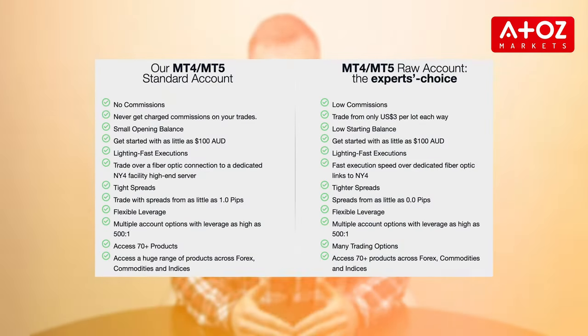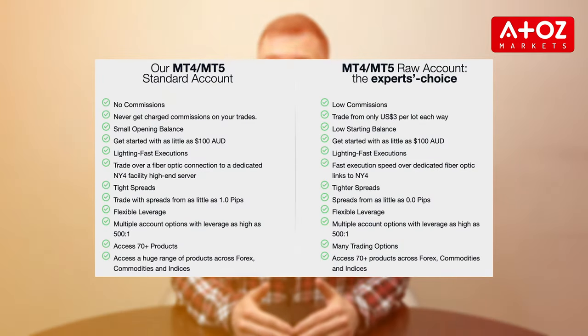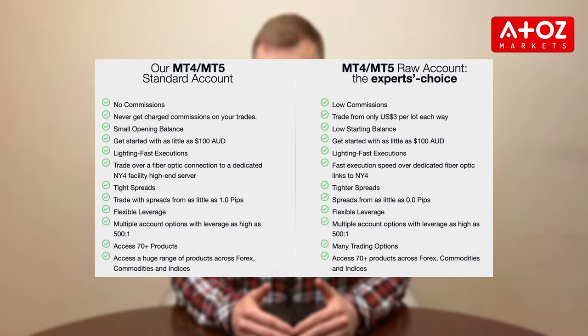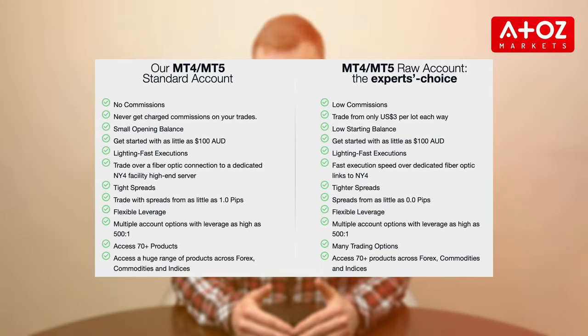FPMarkets provides traders with two account options – the standard account and the raw account. These accounts can be accessed through the popular MT4 and MT5 trading platforms.